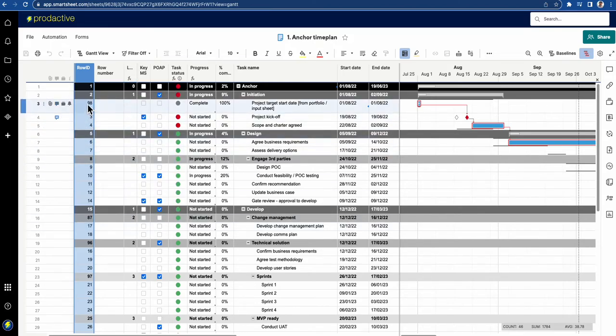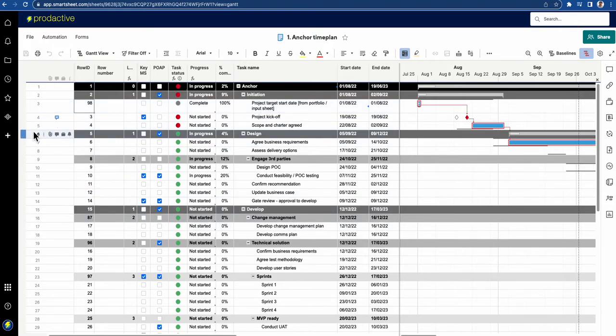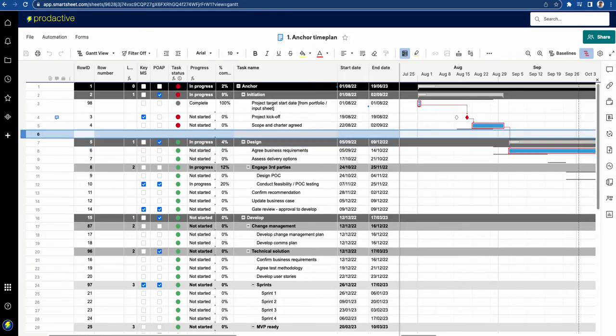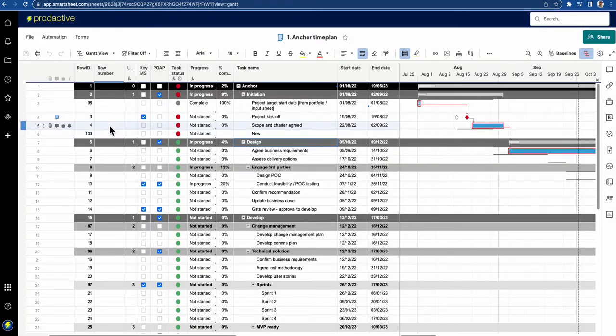What's happened is I've added an item in here afterwards and it's at row ID number 98 and this one's 87. If I add a new one here, for example, I'm just going to add a new one and say new, save that. You can see that's now 103.